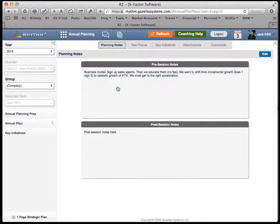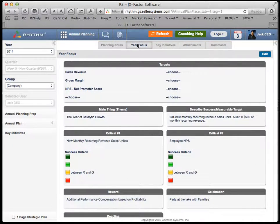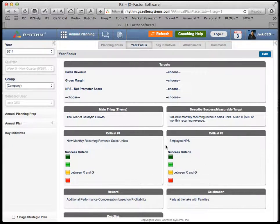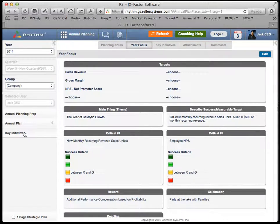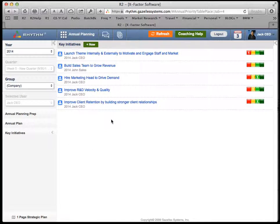In your annual planning session, you want to know what the focus of the year is: what are your financial targets, what is the main thing — your theme — what does success look like, what are your critical KPIs and critical numbers, and how you're going to reward and celebrate your success. Then you want to have key initiatives — the top three to five big epic projects that have to get done for the year.